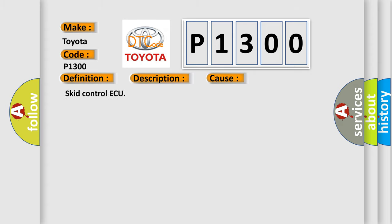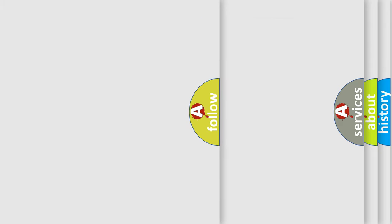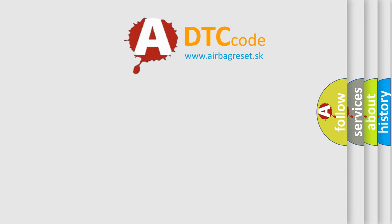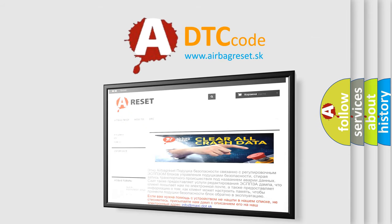Skid Control ECU. The Airbag Reset website aims to provide information in 52 languages. Thank you for your attention and stay tuned for the next video.